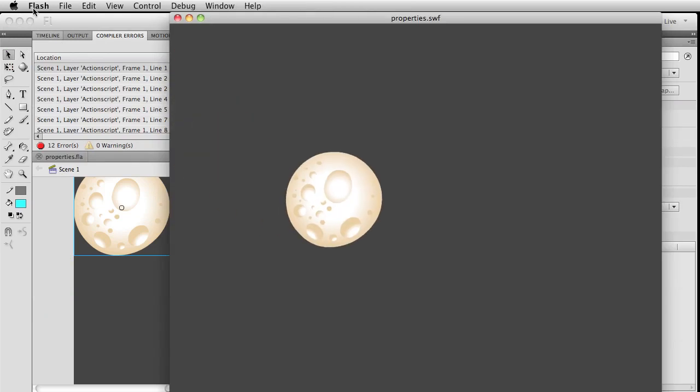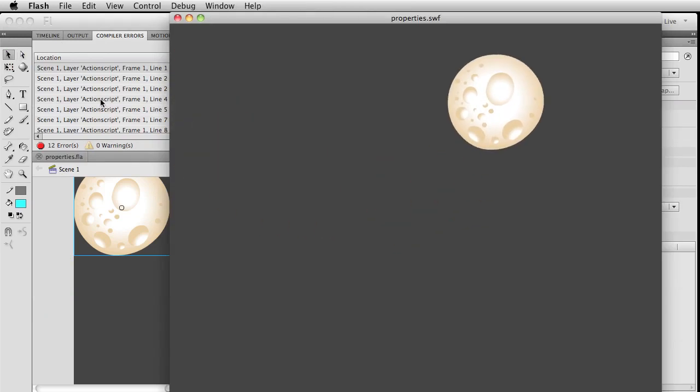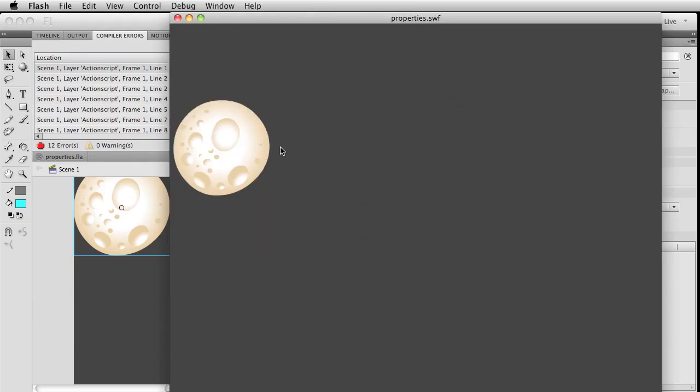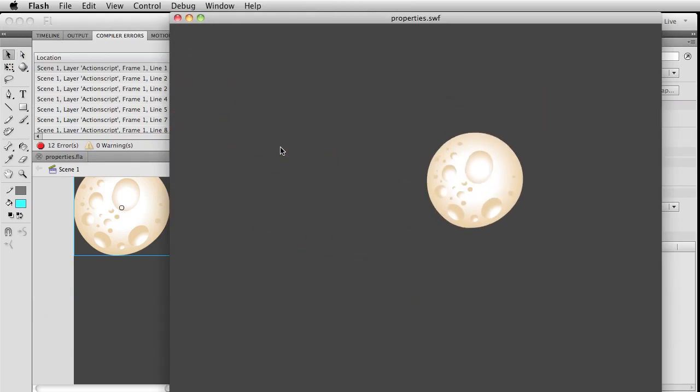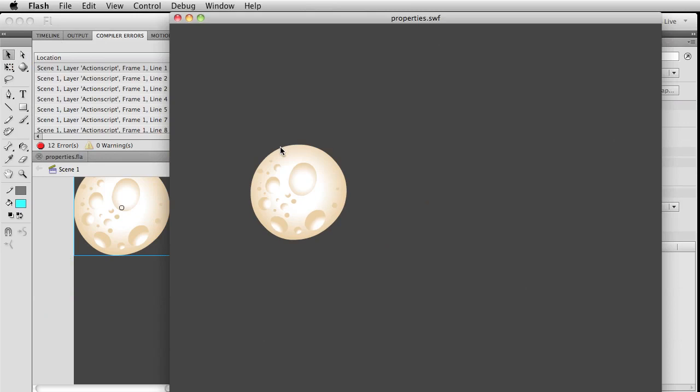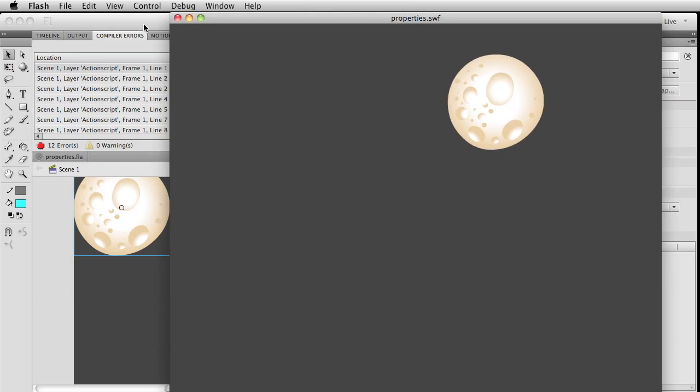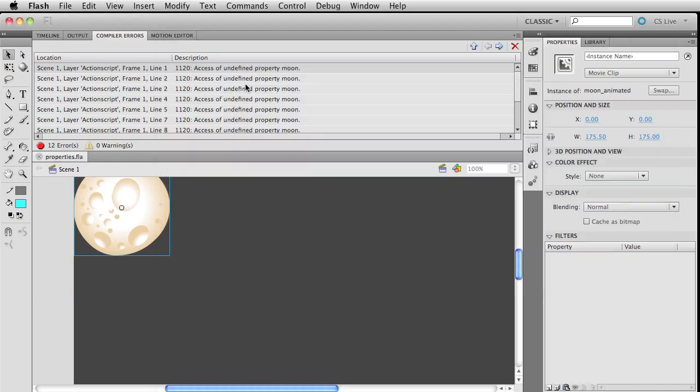Ignore those errors for a second, but see that we've got this looping movie clip on here. That's the thing we'll end up controlling in just a second.